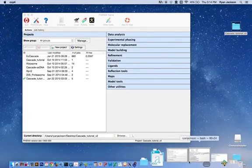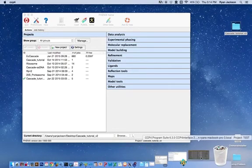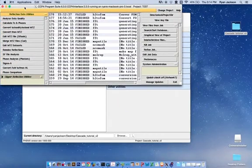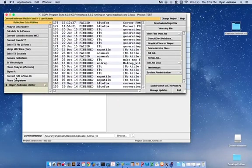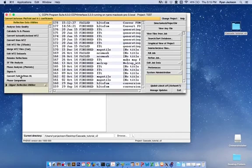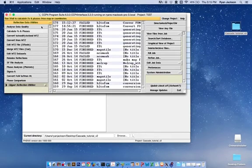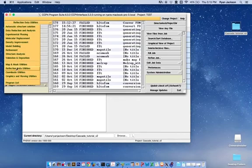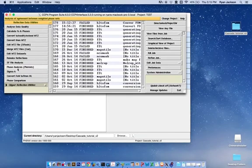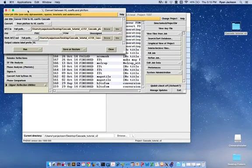CCP4 is right here. The tool we're going to use is the Convert FOM to From HL, which is found in the Reflection Data Utilities.